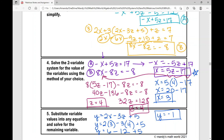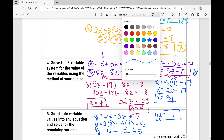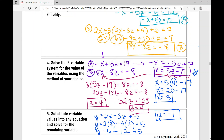We've solved for all three variables. Writing the solution: X equals three, Y equals negative one, Z equals four. That concludes the notes on solving a three-variable system of equations using the substitution method.